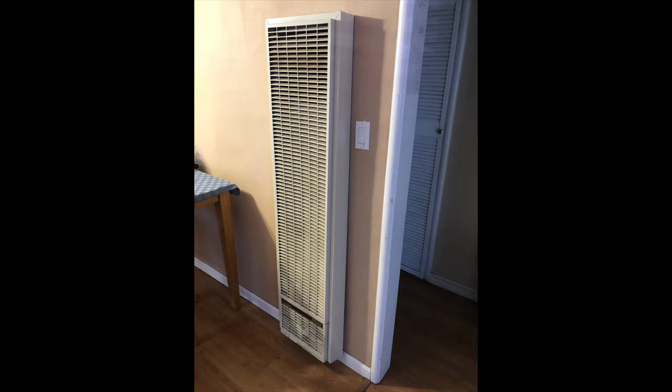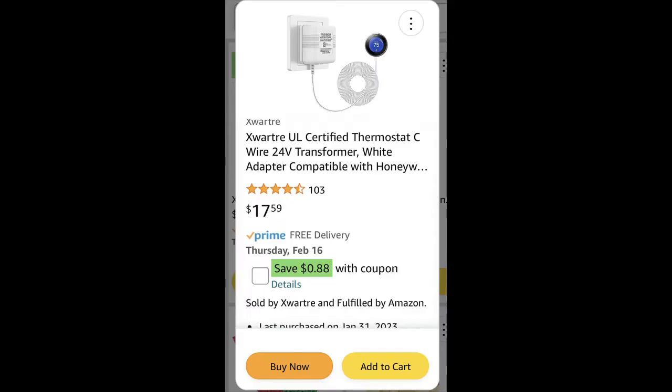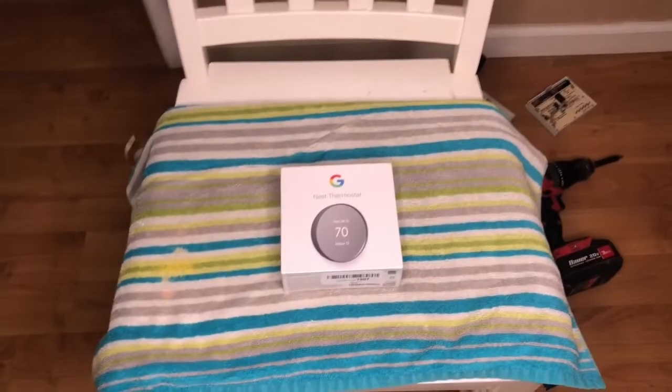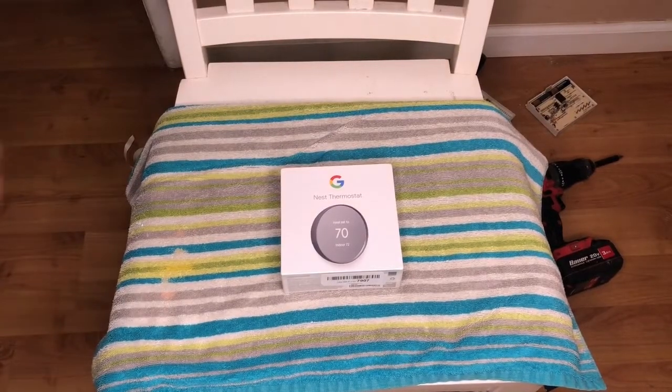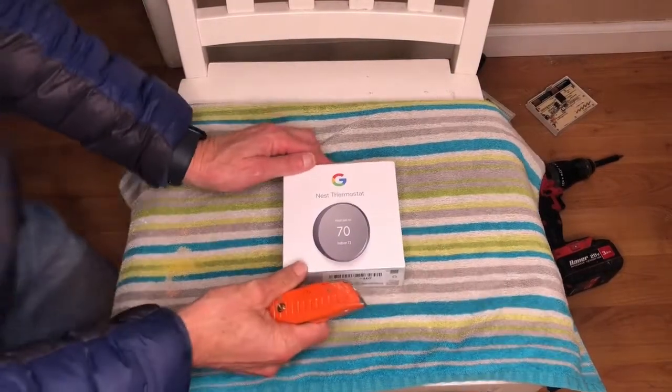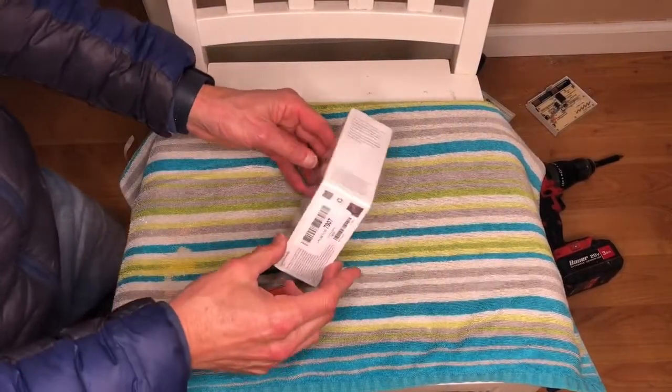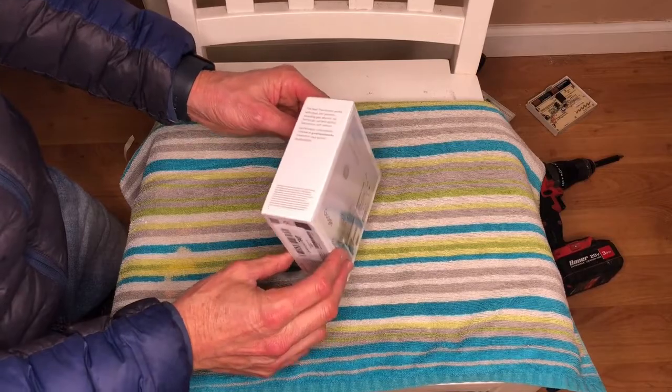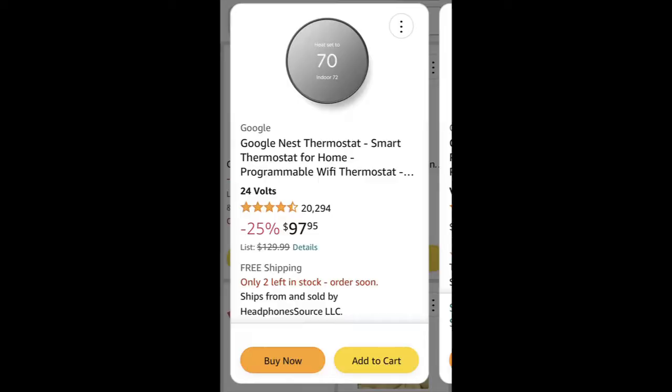The only extra piece of equipment you'll need is a 24-volt transformer adapter, sometimes referred to as the C-wire. I purchased this on Amazon for $17.59. The Nest thermostat I'm installing is the smart thermostat, programmable with Wi-Fi. I paid $99.99 on Amazon.